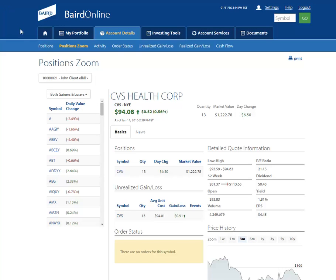We know that accessing detailed position and news information is important to you and your financial goals. That is why we have created this new page on Baird Online called Position Zoom.